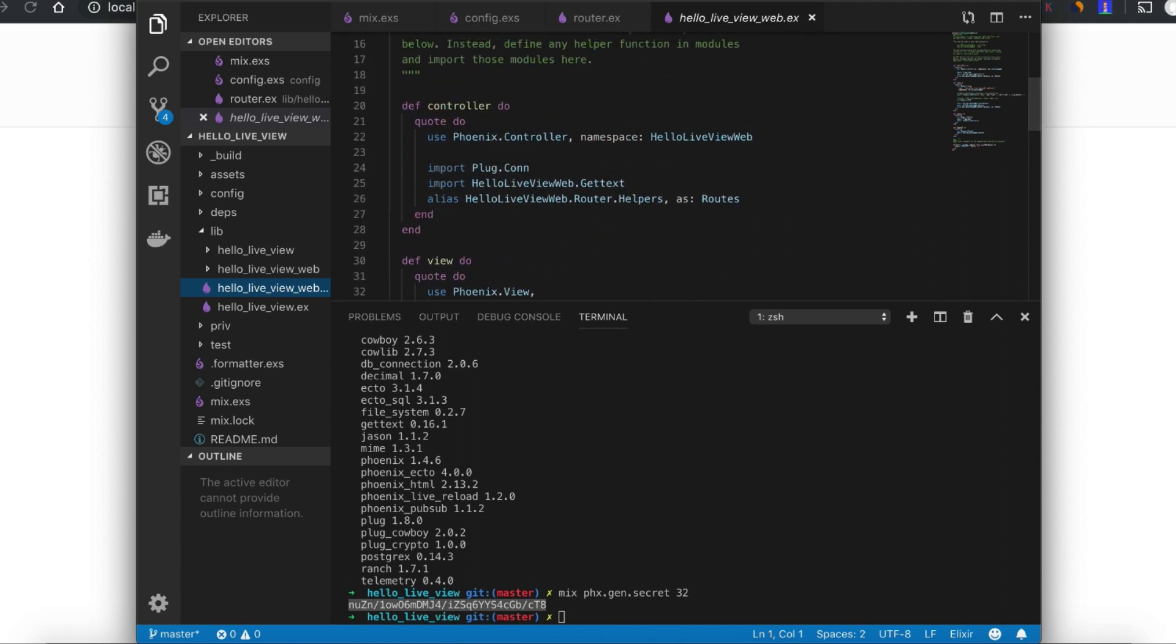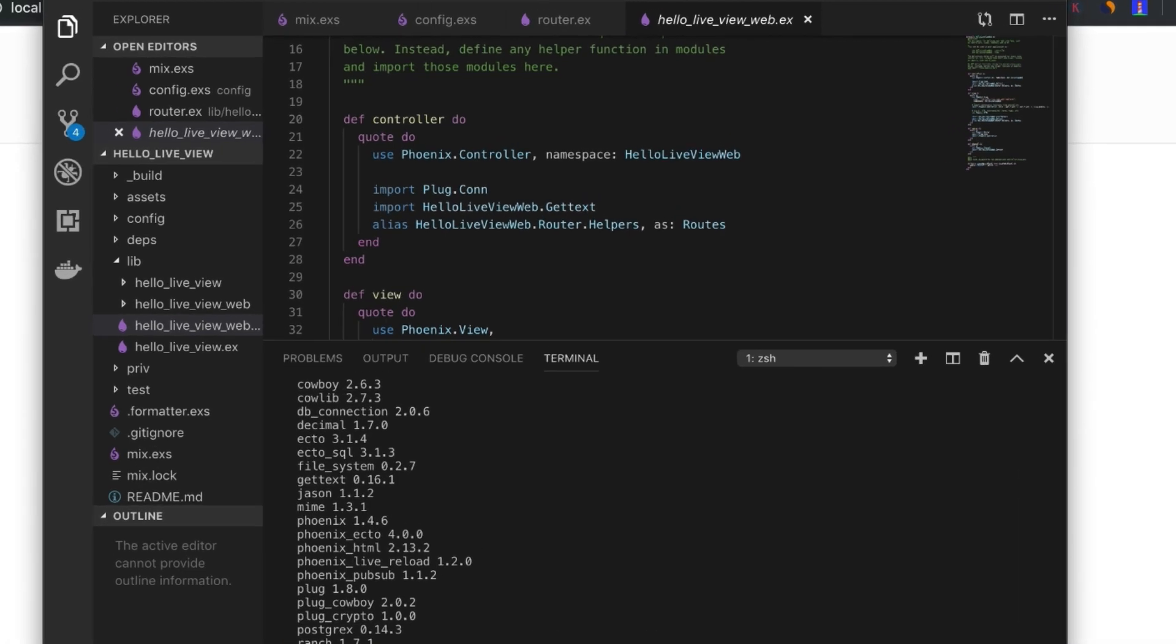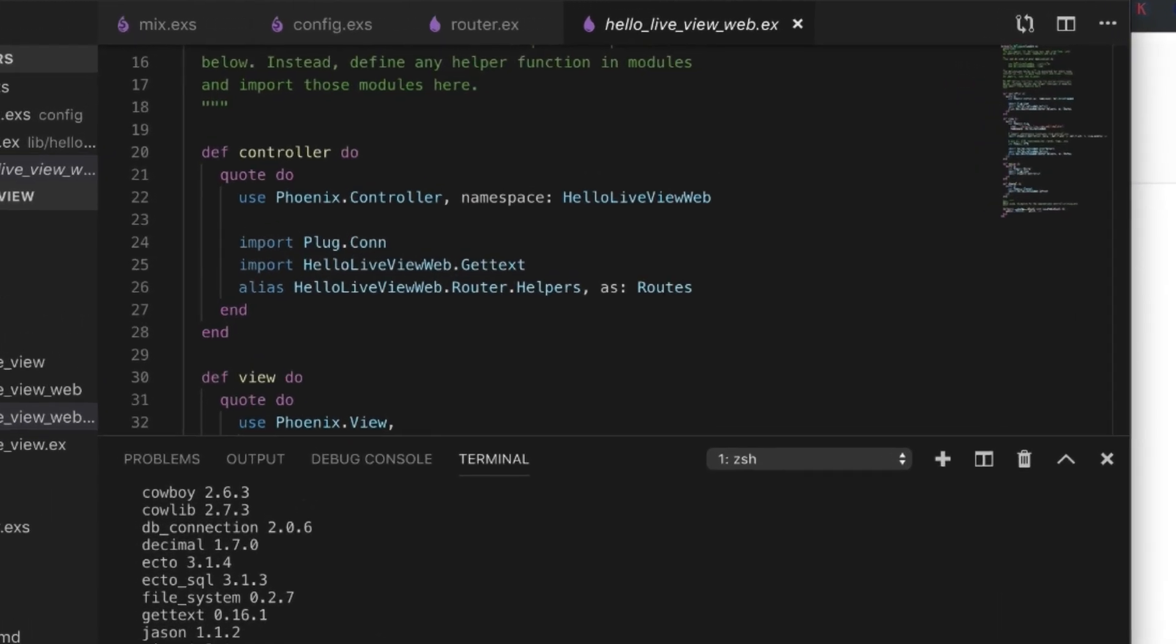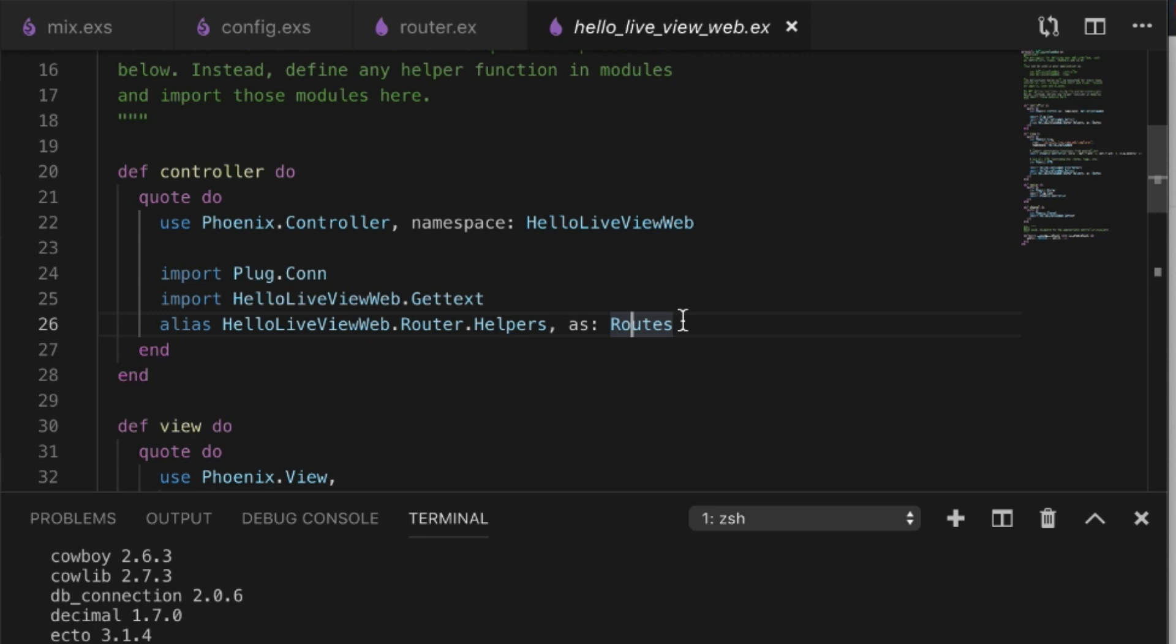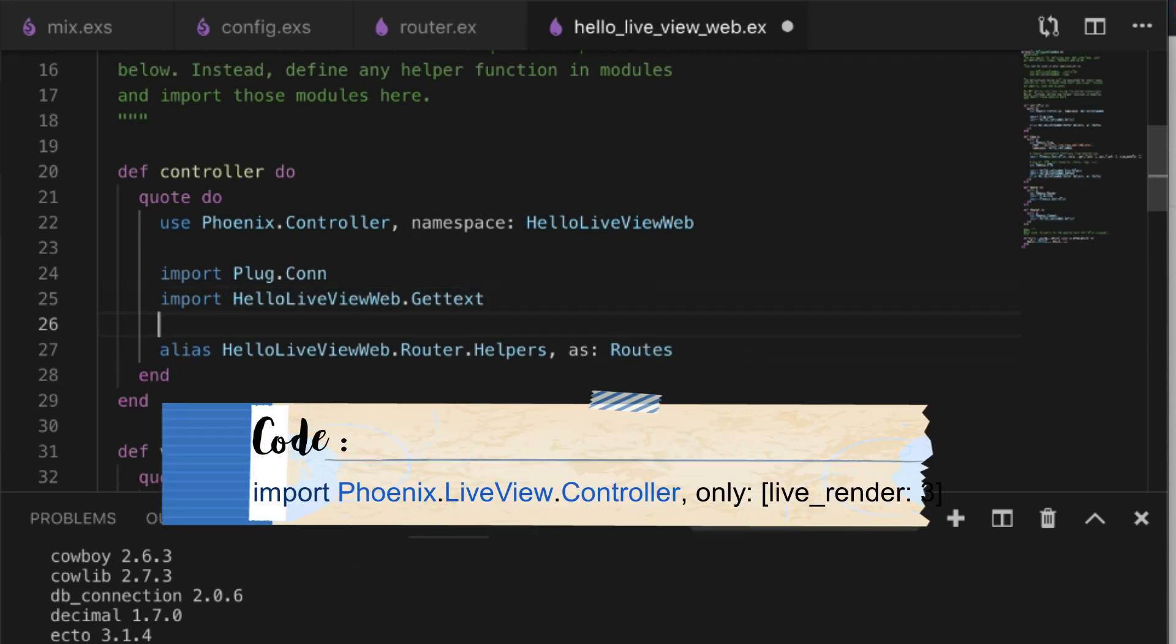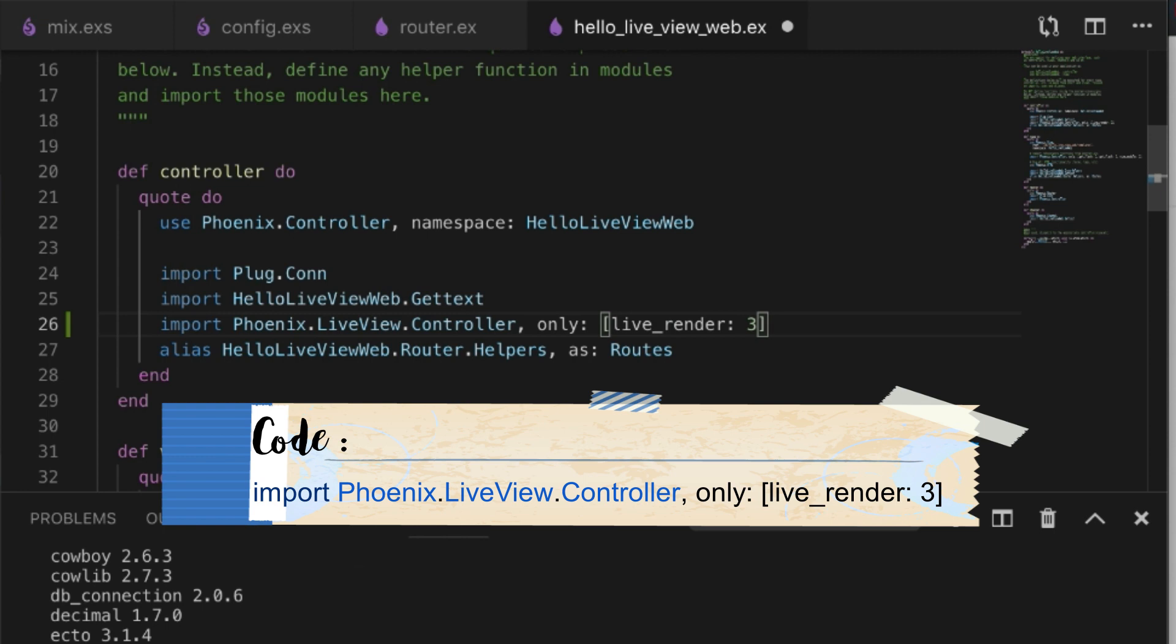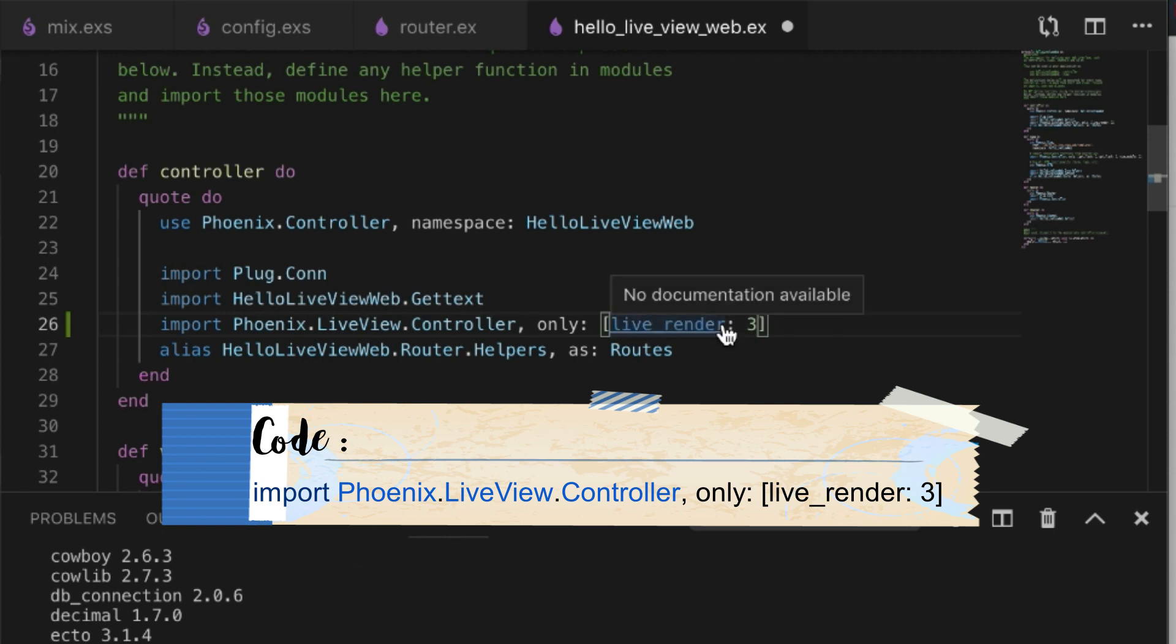We need to add a couple things. One is in the controller. I'm just going to the controller section and grab this. This is all on the GitHub page by the way. In the controller section we need to add an import, live_render from Phoenix.LiveView.Controller.